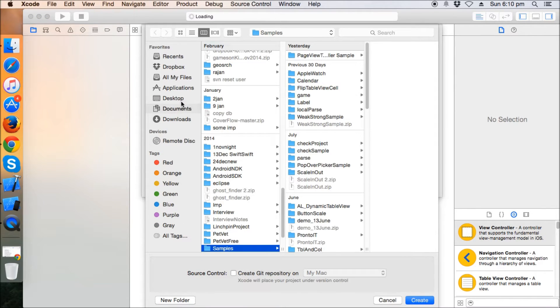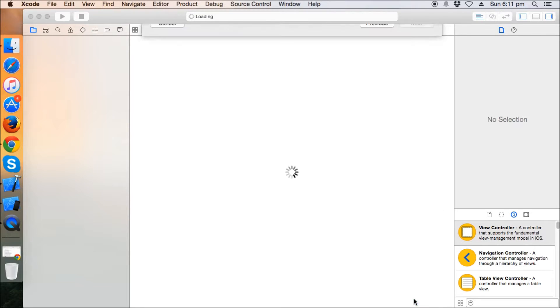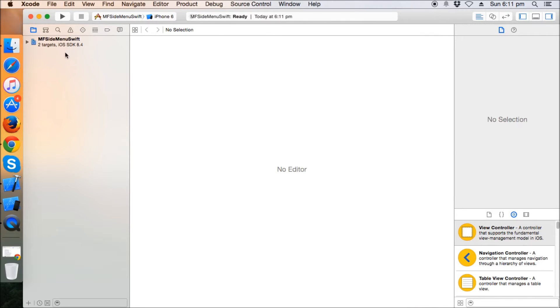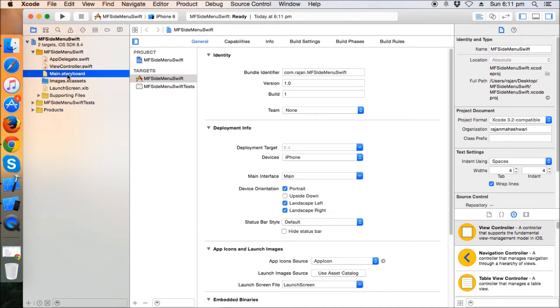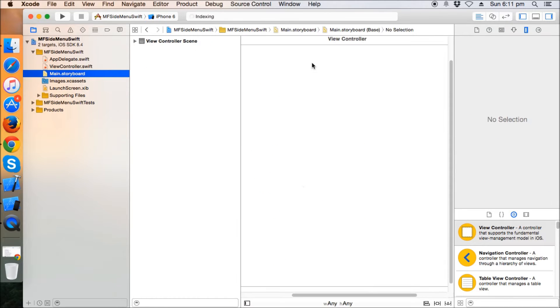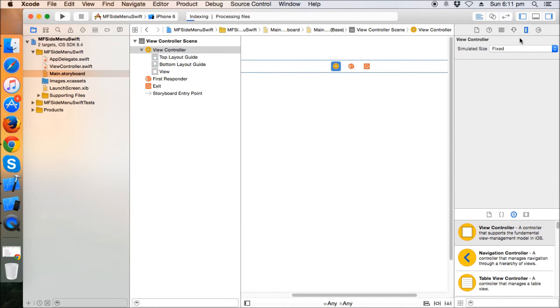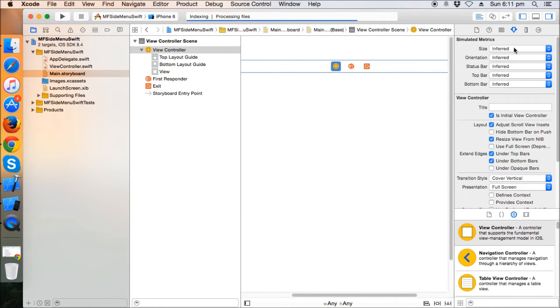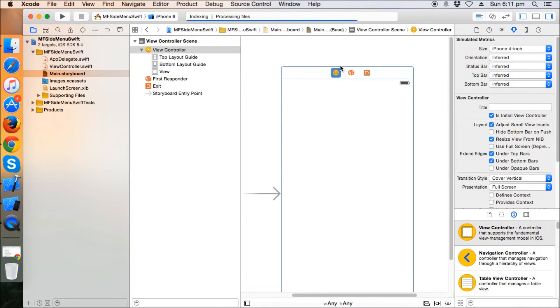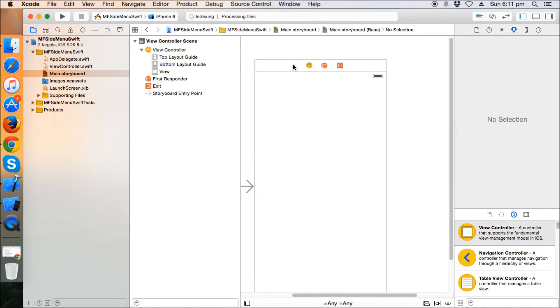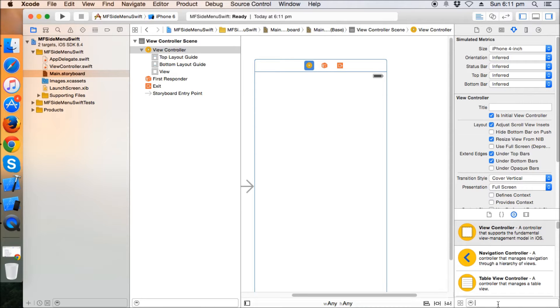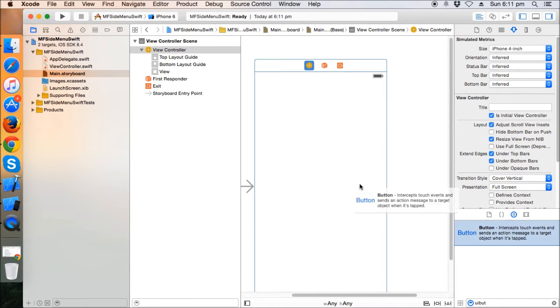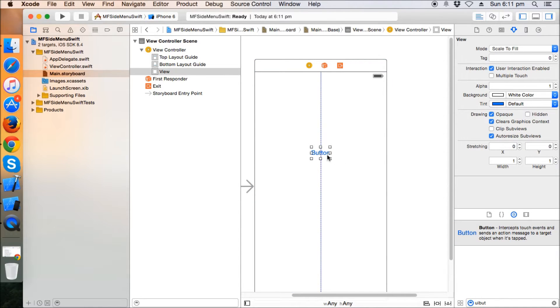I'm going to store it on desktop. Just quickly resize the view to 4 inch. Okay, so this view controller will now be our login view controller.